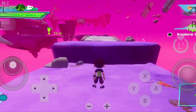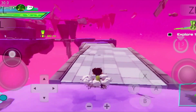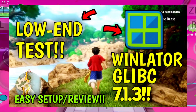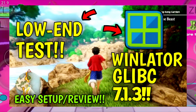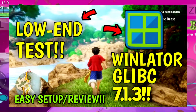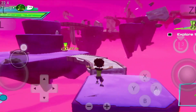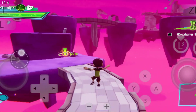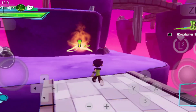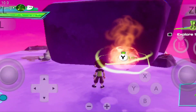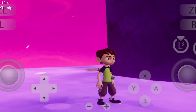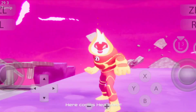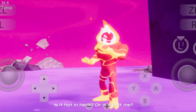Hello gamers, Asta here. In this video, we are going to talk about the WinLater Glib C latest update version 7.1.3. Later in this video, we are going to test WinLater Glib C latest version on my low-end Android device and find if WinLater Glib C is the best PC emulator for low-end Android devices.